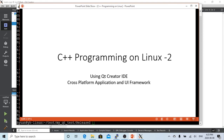This is Hui. Thanks for watching my video, C++ Programming on Linux series. I hope this video is useful and enjoyable, and I welcome any feedback you can give me.